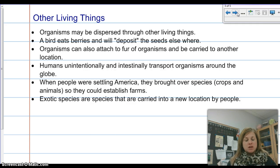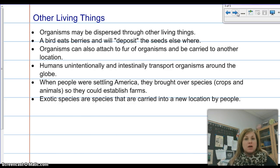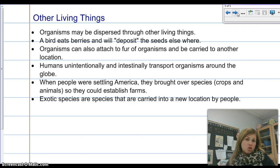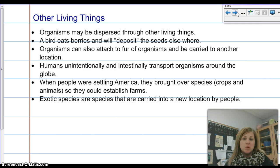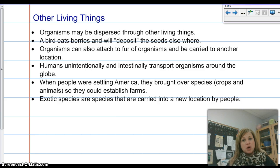These new species brought into another environment are known as exotic species — they're exotic because they're not actually from that original area. When we think of exotic, we sometimes think of giraffes and zebras, which are not indigenous to our area. But exotic species can be things like dummies, which were not indigenous to our area and were actually brought over by immigrants.